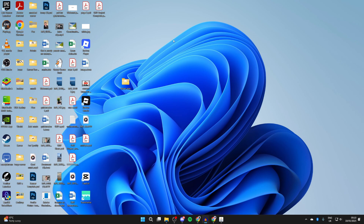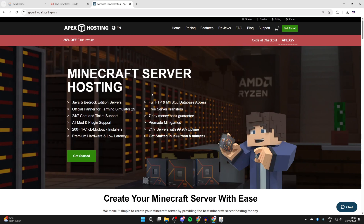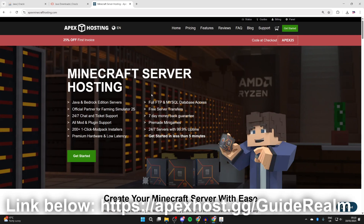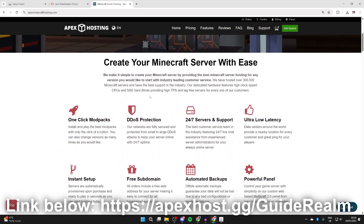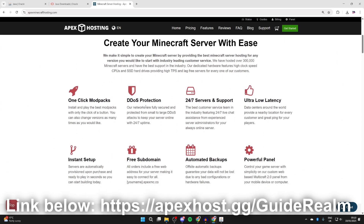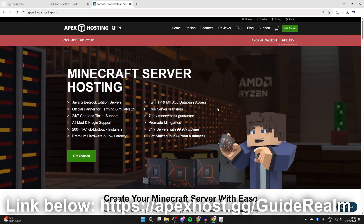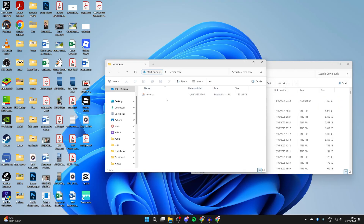It's important to know that with this guide we are hosting the server on our own computer, using our computer's resources and network, which isn't always ideal for security reasons. An alternative is today's sponsor, Apex Hosting — link in the pinned comment and description. They offer one-click mod pack installs, DDoS protection, 24/7 servers and support, and many other great features.